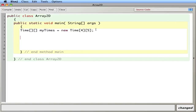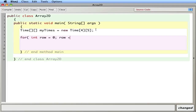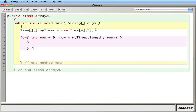So that creates the array. Right now there's nothing in it, so we have to put some times in it. Typically we use what they call a nested for loop — a for loop inside a for loop. For int row equals zero, myTimes.length, row plus plus.